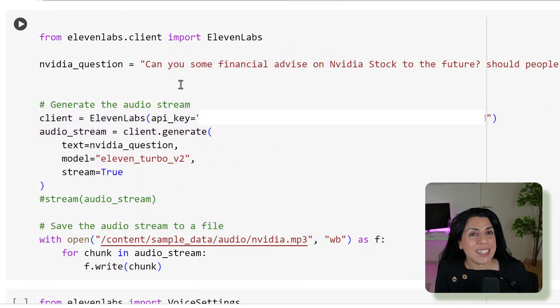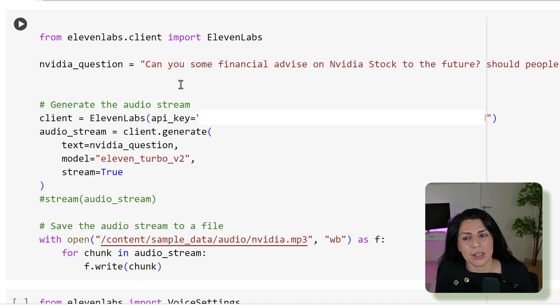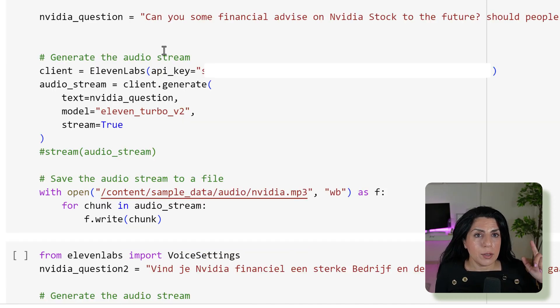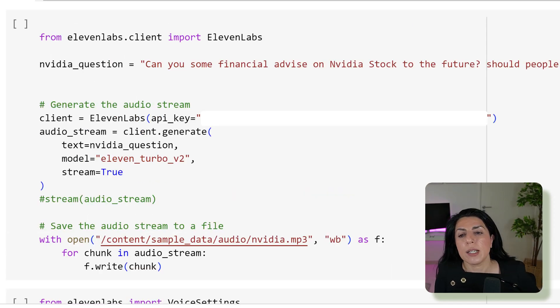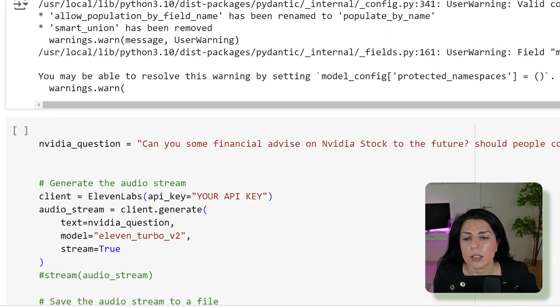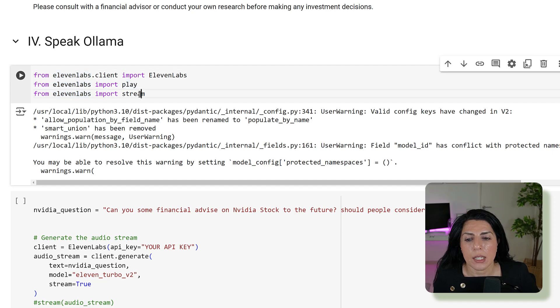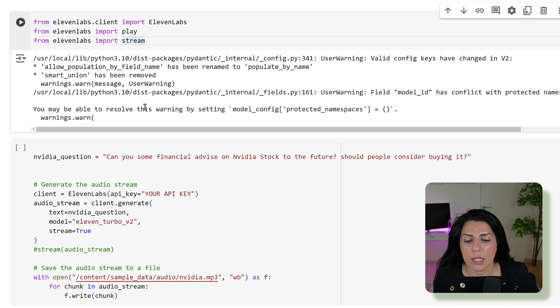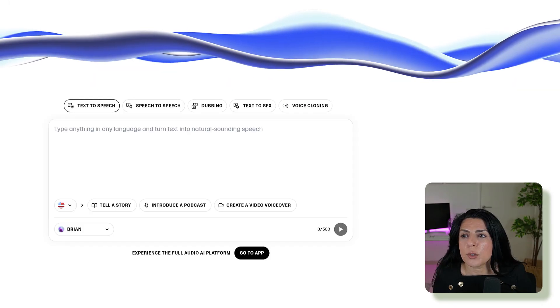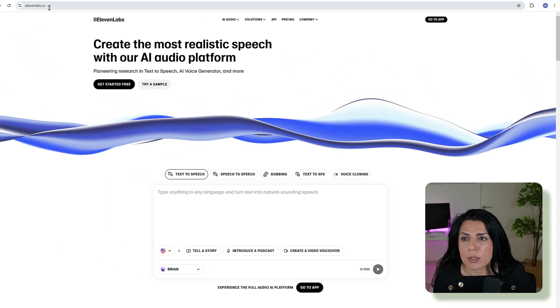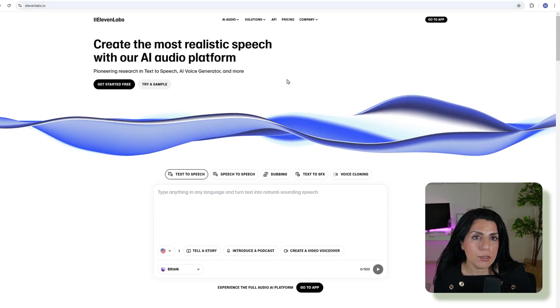I was extremely curious about 11Labs because there's a lot of noise around it. Apparently it's a really good API. I did two things: English and multi-language. Let me explain the libraries you need. From 11Labs you need 11Labs play and stream, then you need an API key.